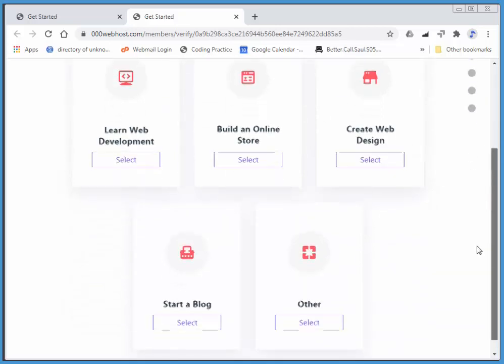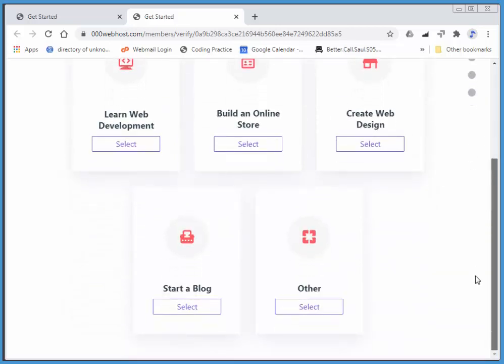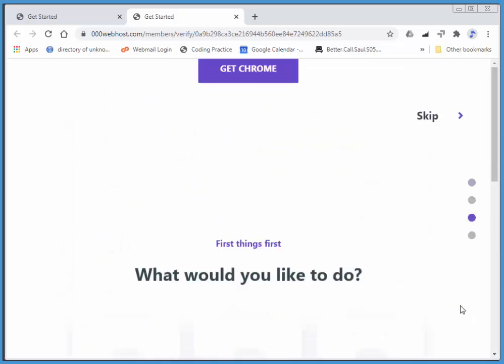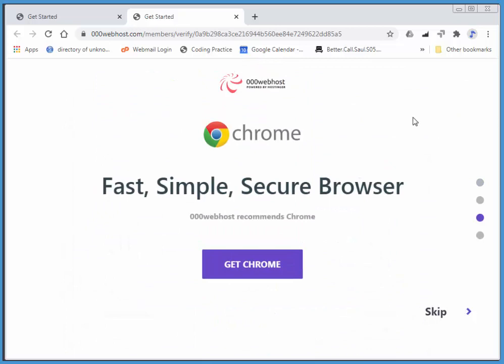I think I'm going to go with other, I've already got Chrome, so I'll skip this.